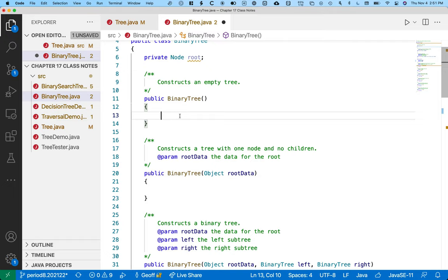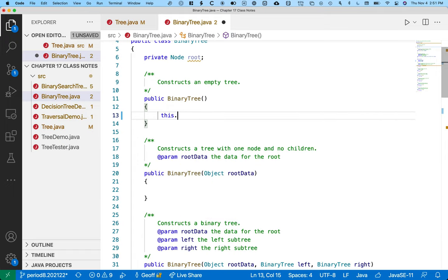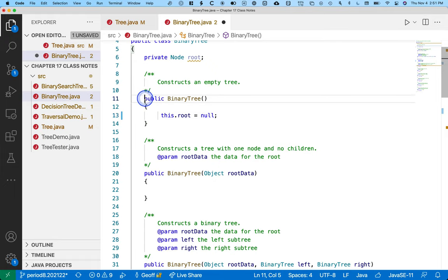An empty tree is a tree that has no nodes, so therefore the root is null. That's it. And we'll see why this is useful in just a moment.